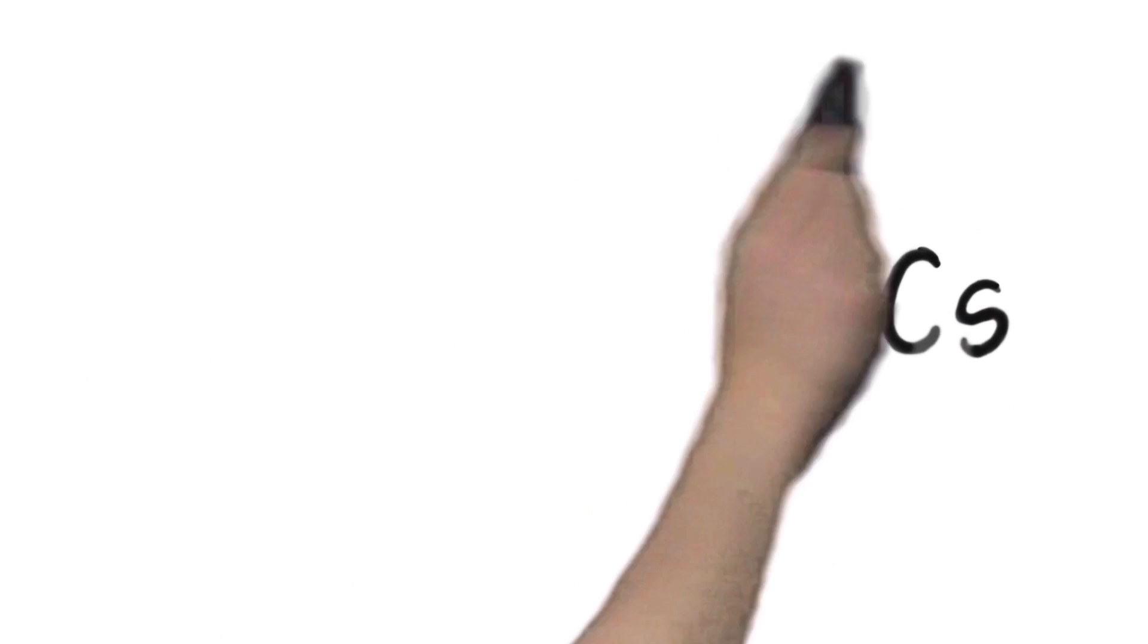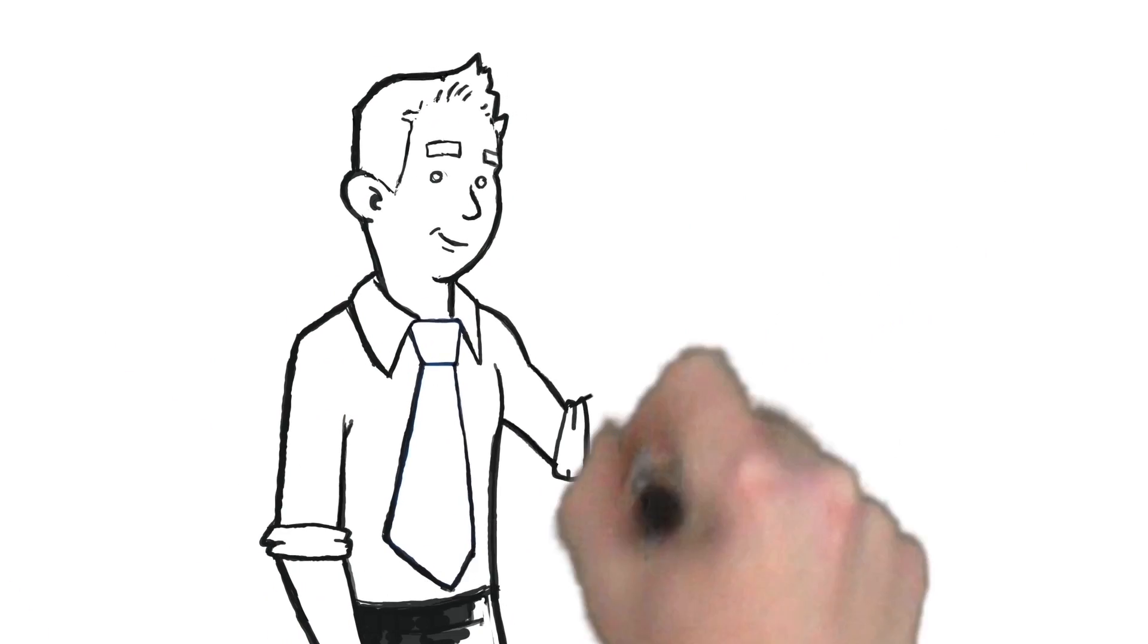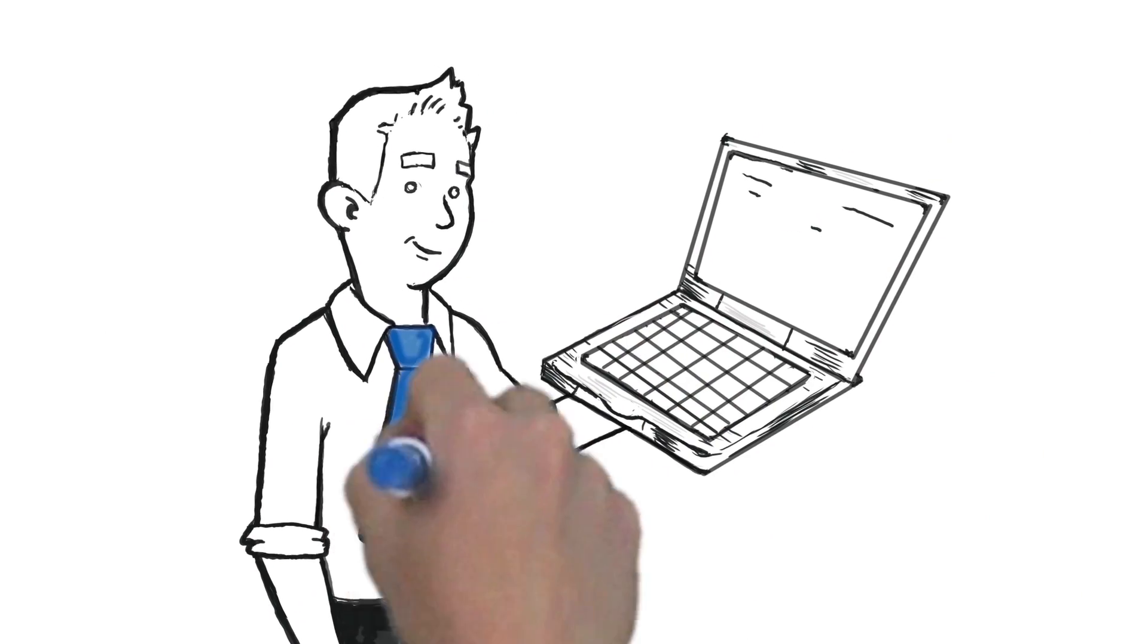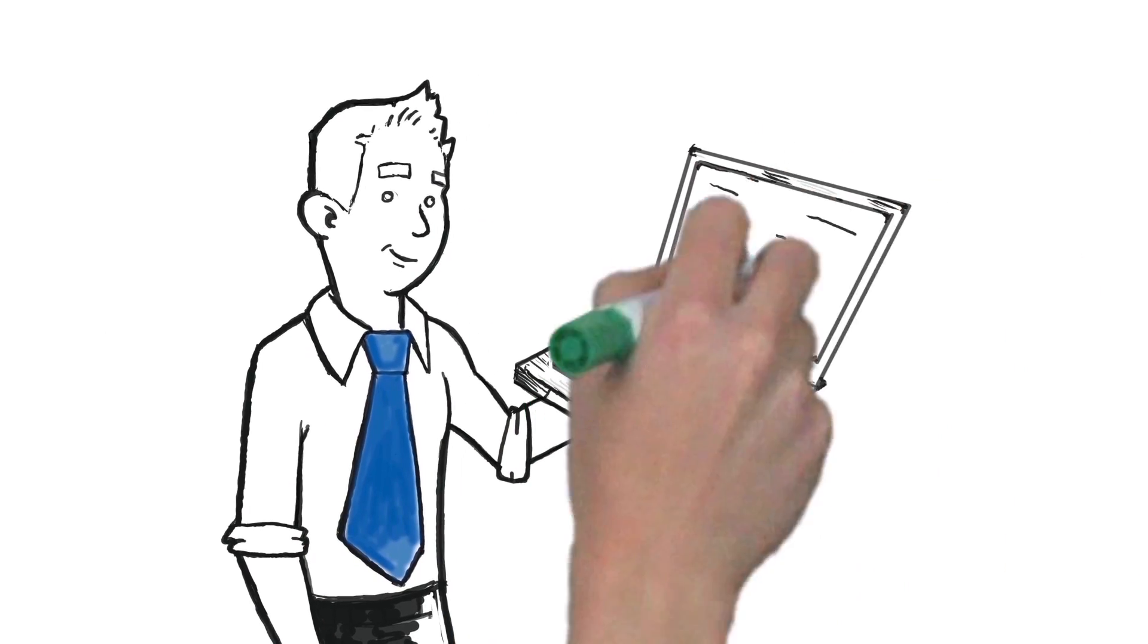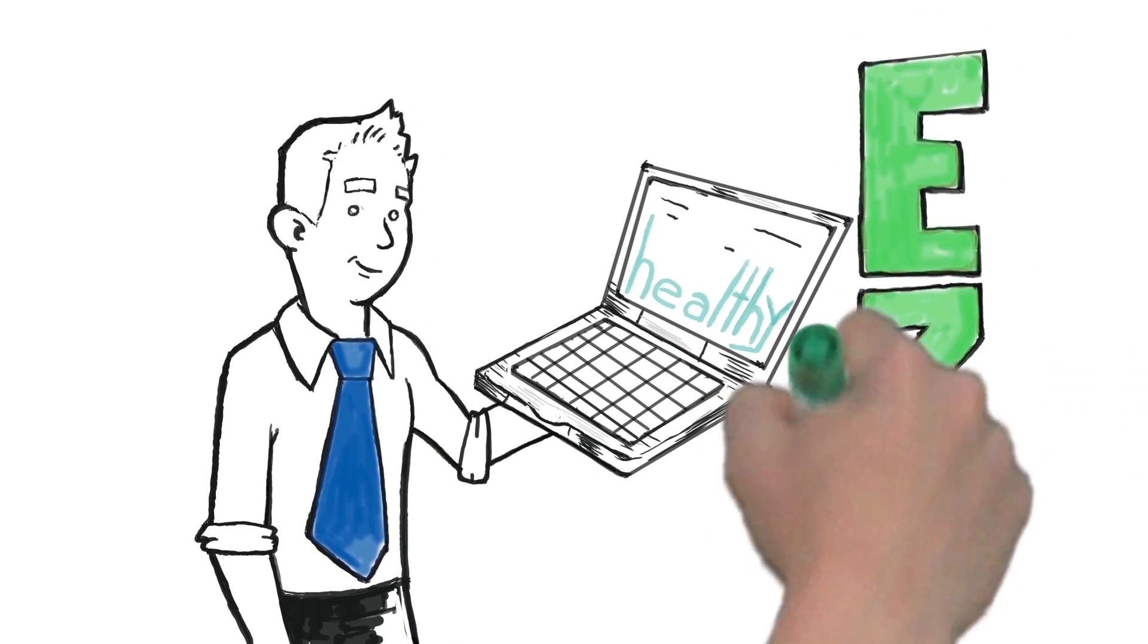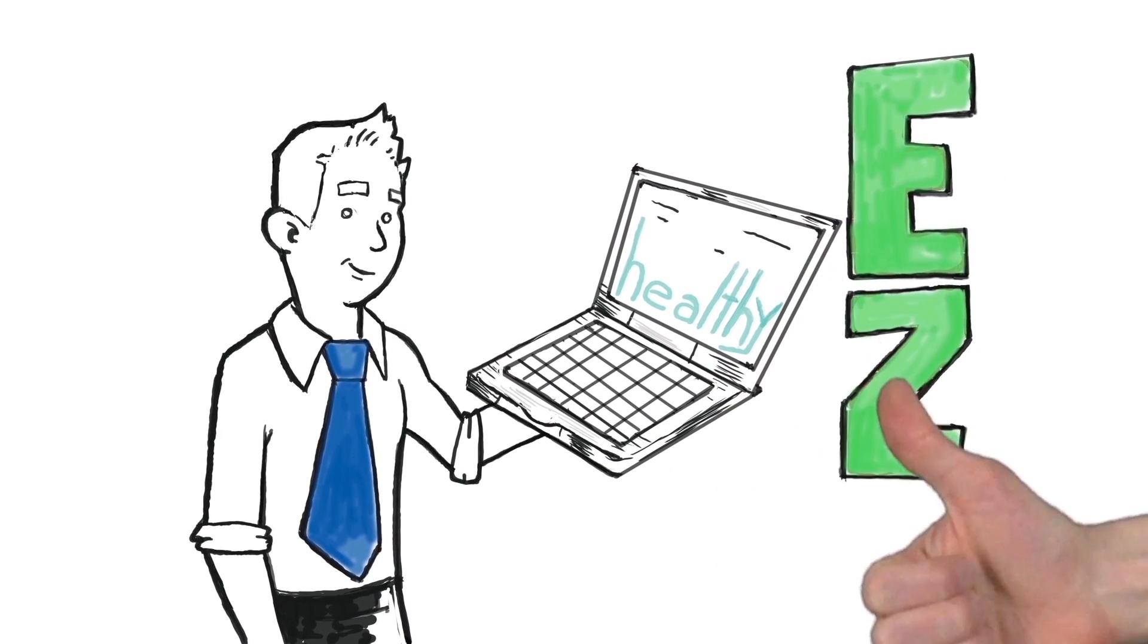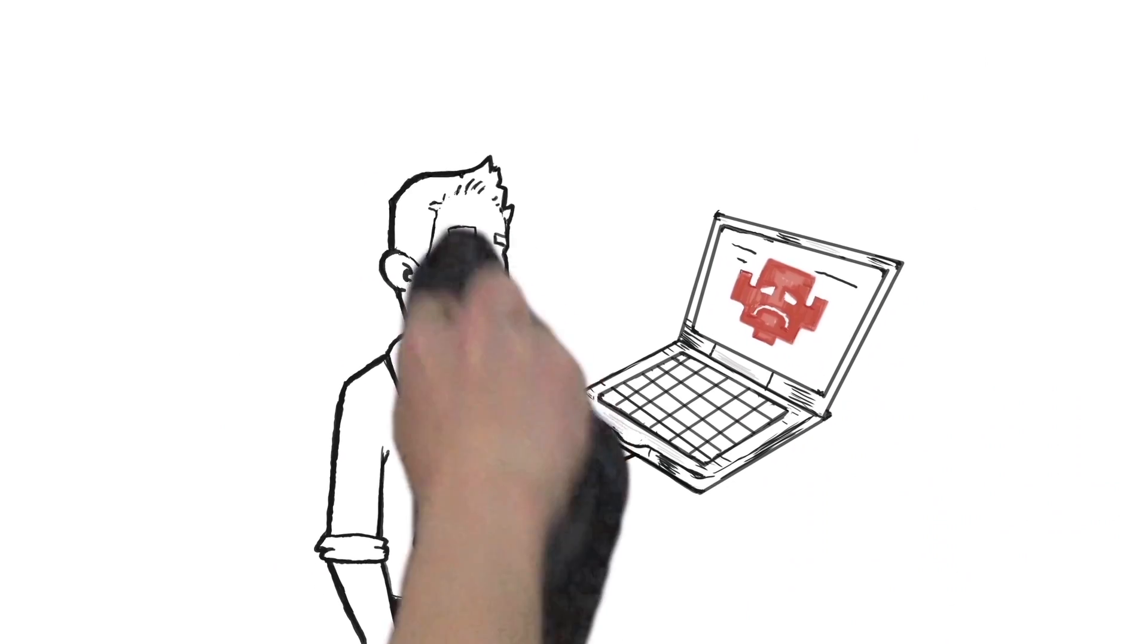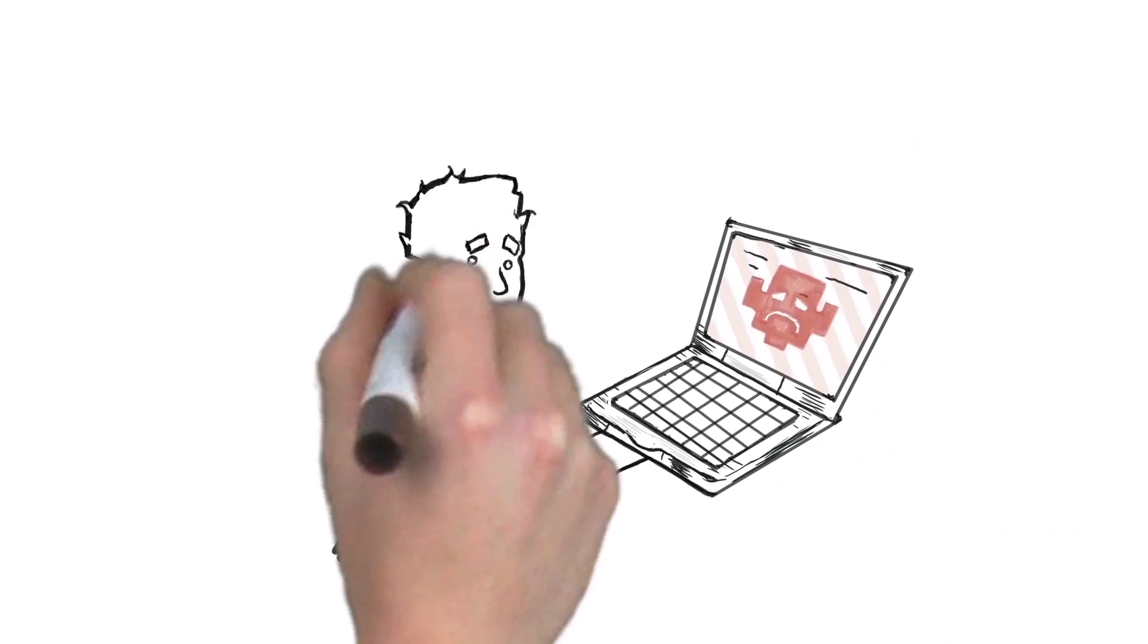If you manage PCs, your mission is simple. Keep PCs healthy so the organization can thrive. Easy, right? Not so much.